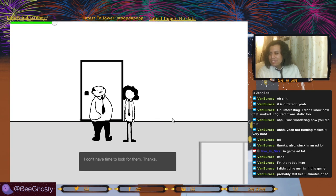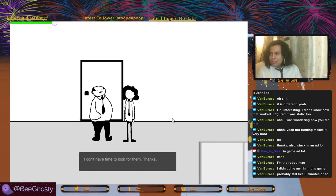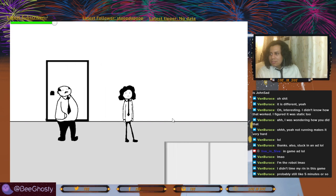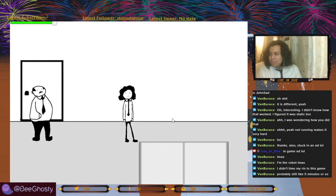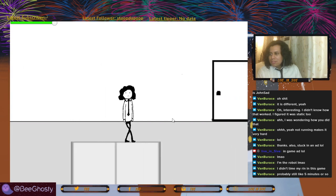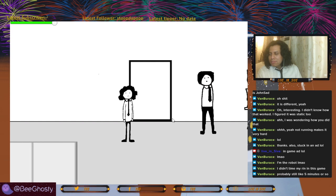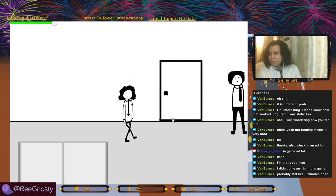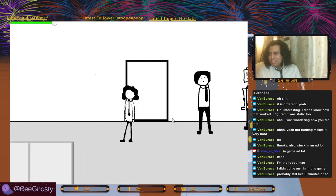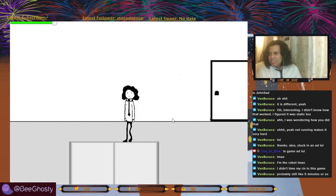Five minutes or so — that's still fast. I think it took me like twenty minutes to get to the part with the monster after the printer, because I got confused about what the couch does.